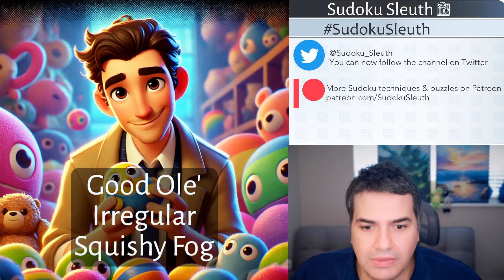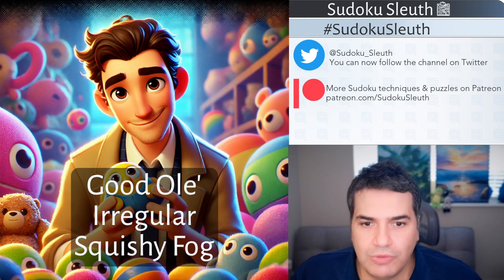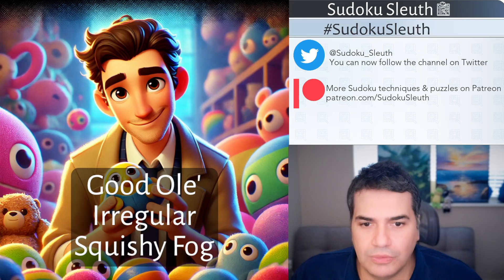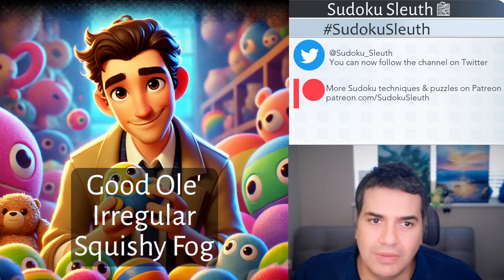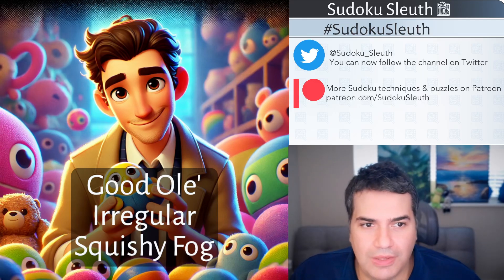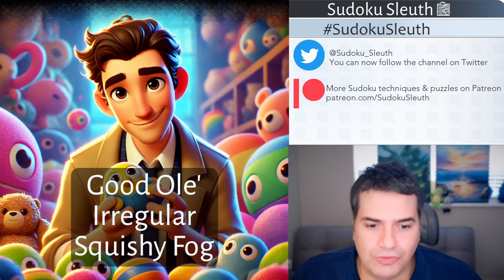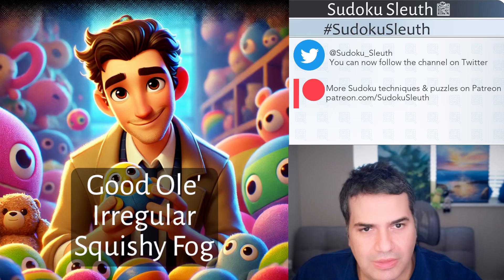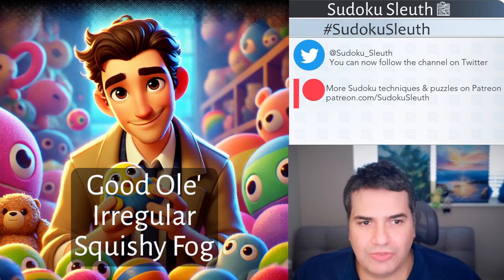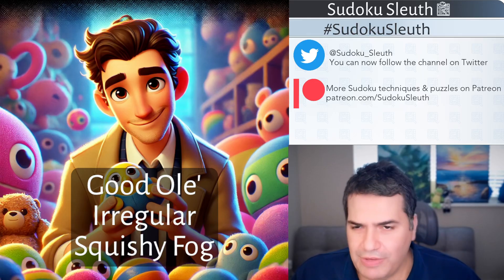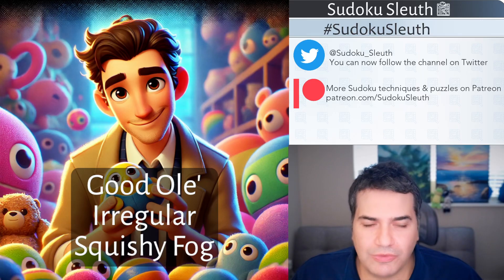Hello and welcome back! It's Puzzle Time with Sudoku Sleuth, and today we're going to be playing good old Irregular Squishy Fog.